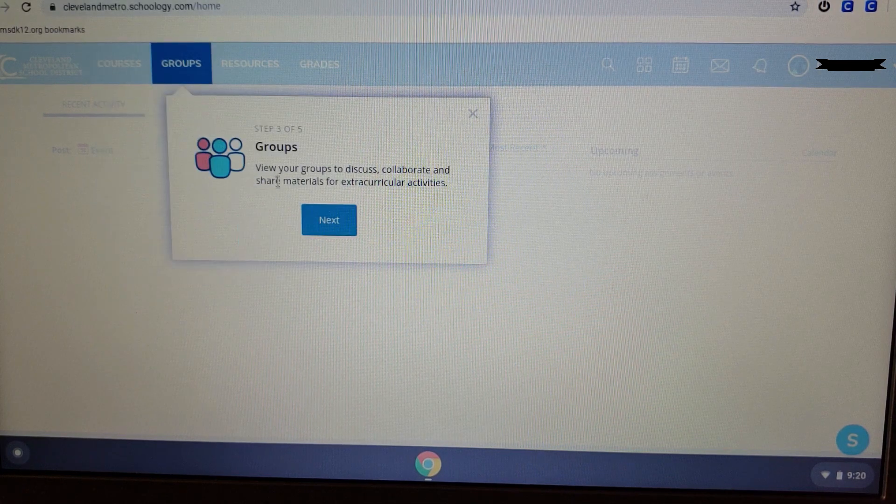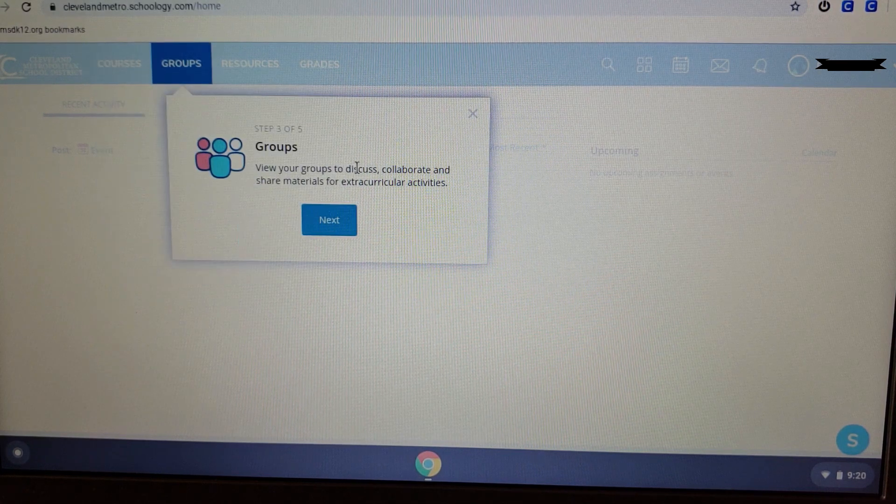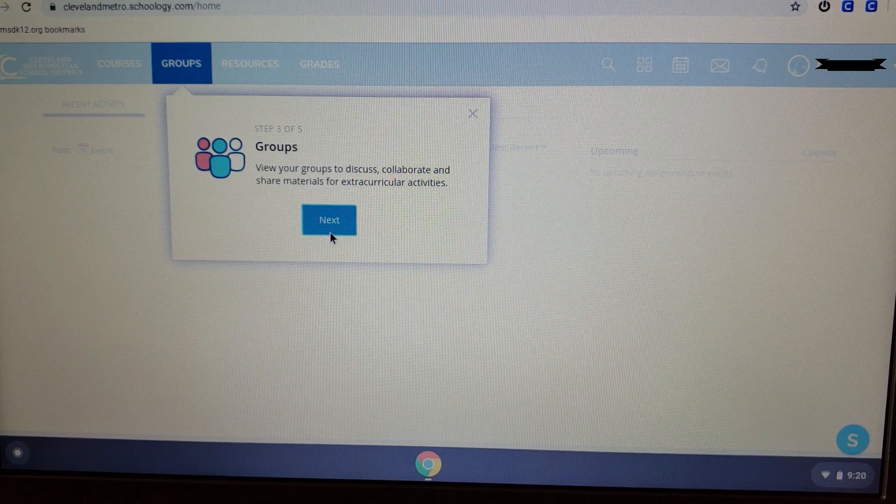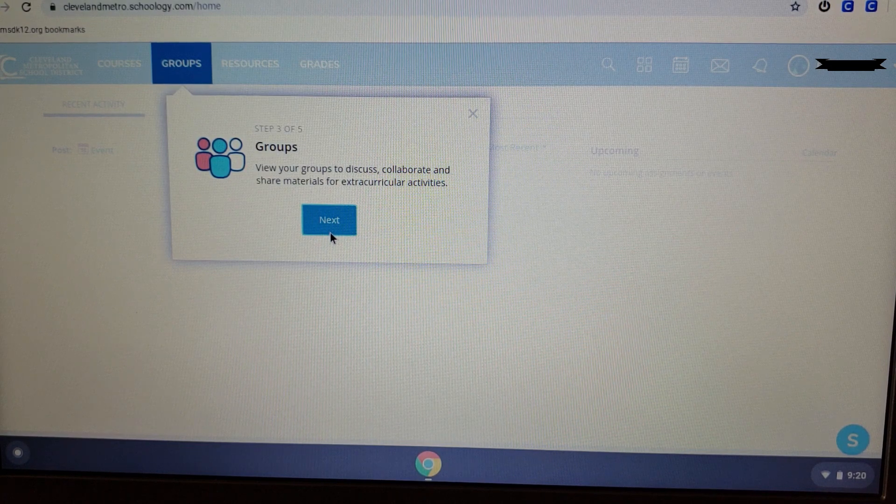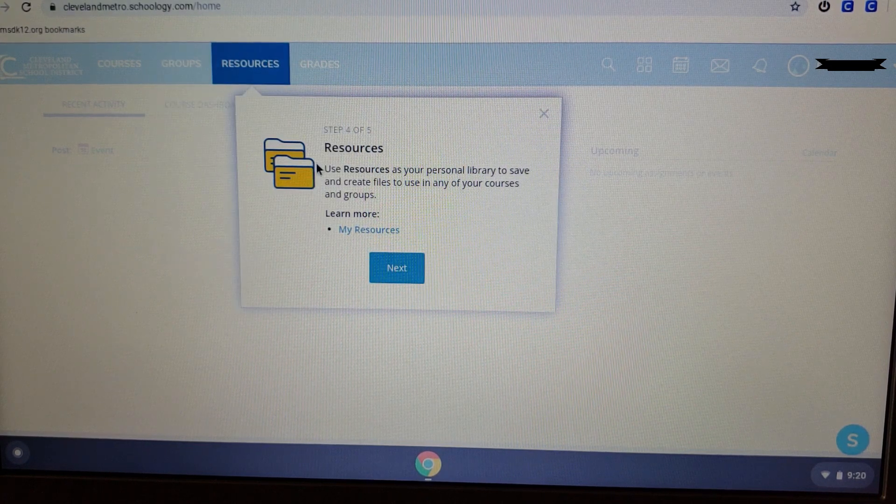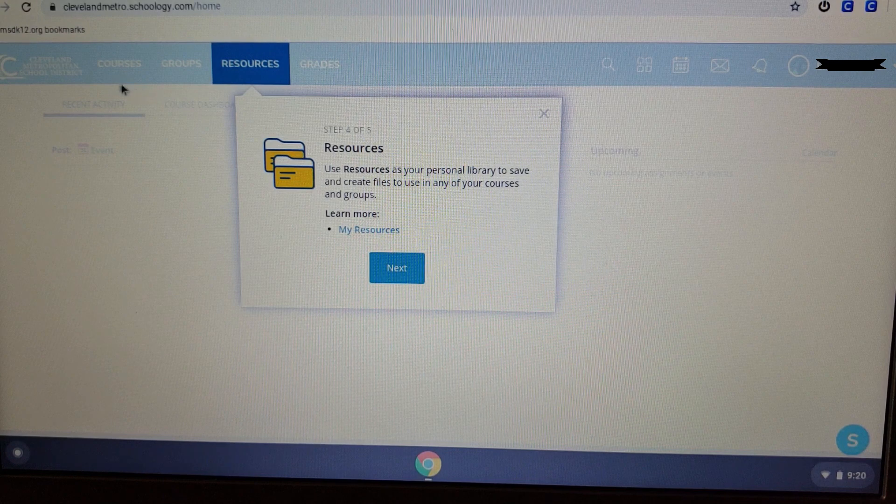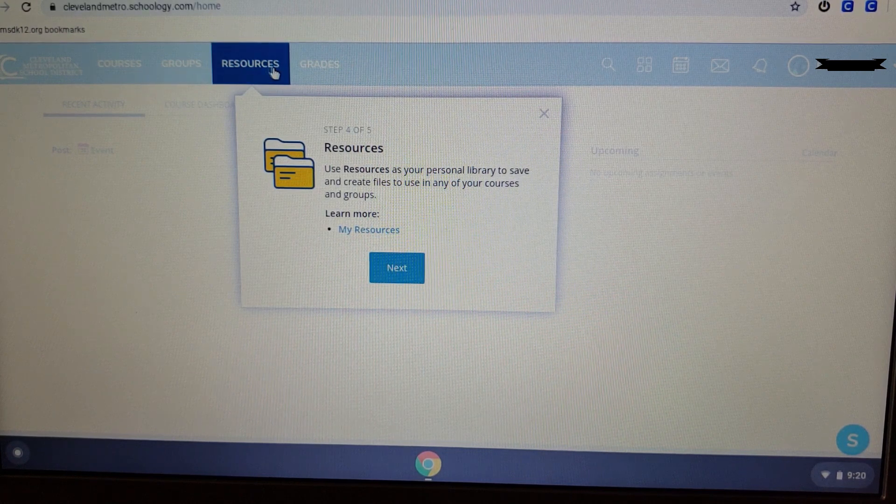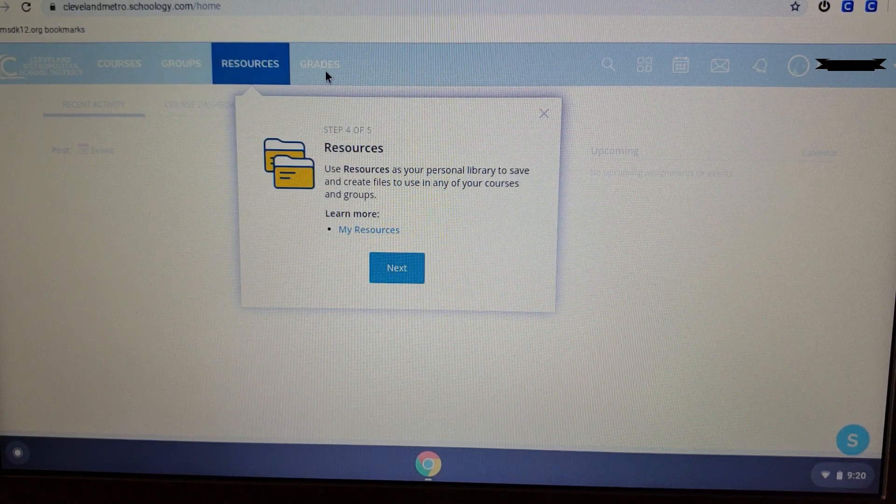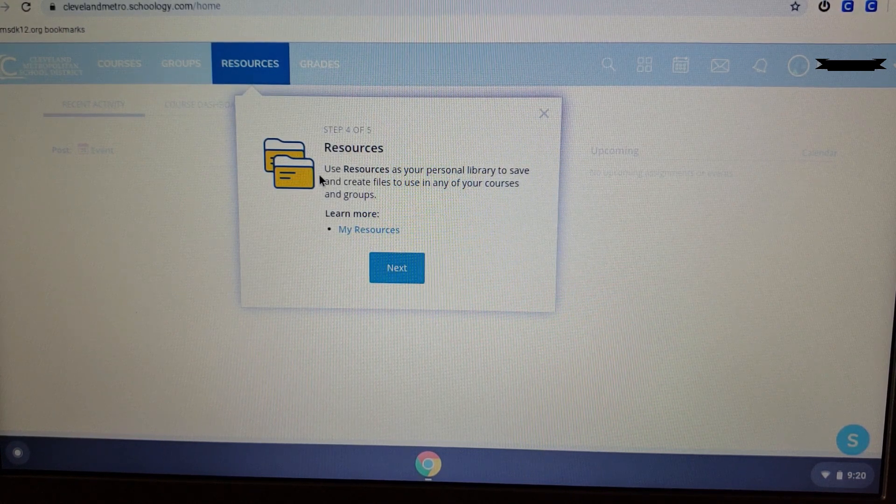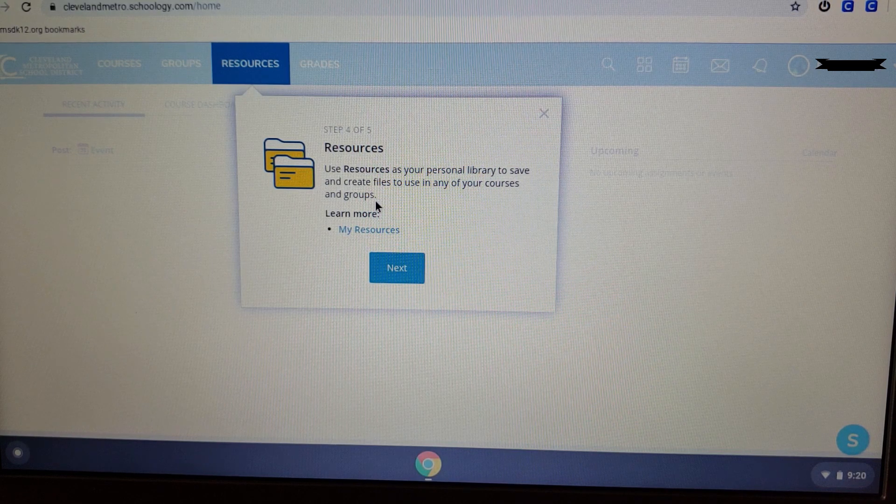Next, we have our Groups. These are the groups you're going to be in that your teacher establishes. Your resources. Use the resources in your personal library to save and create notes to use in any of your courses and groups.